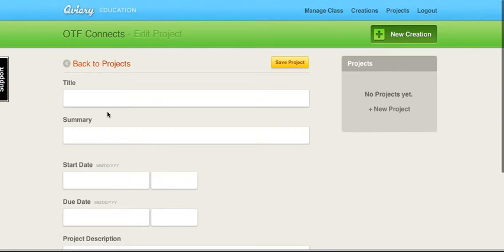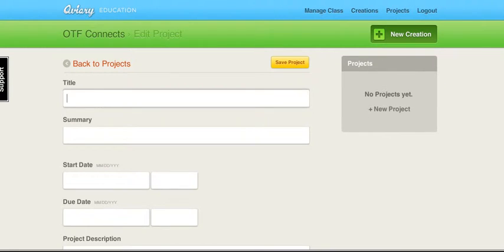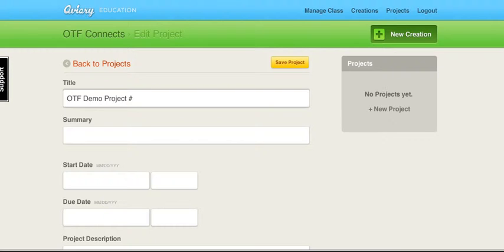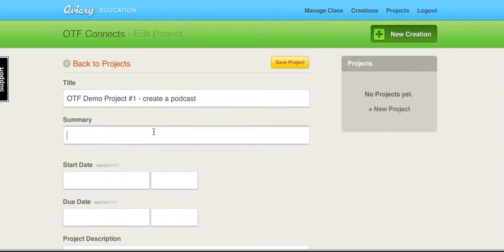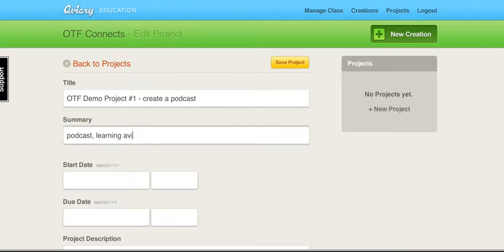We'll call this OTF Demo Project Number 1: Create a Podcast. Summary: Podcast Learning Aviary Education.